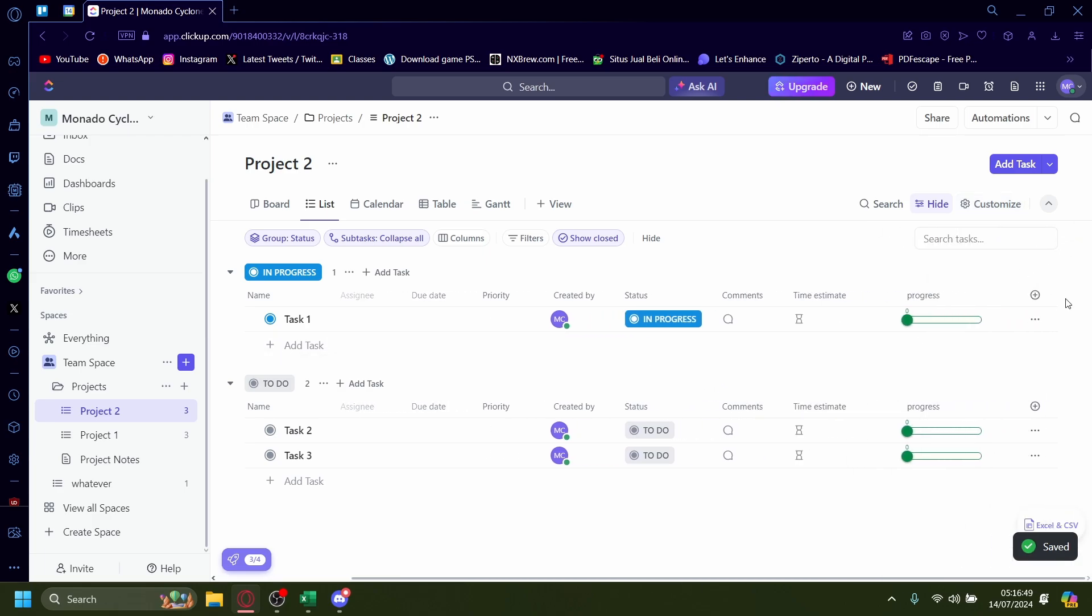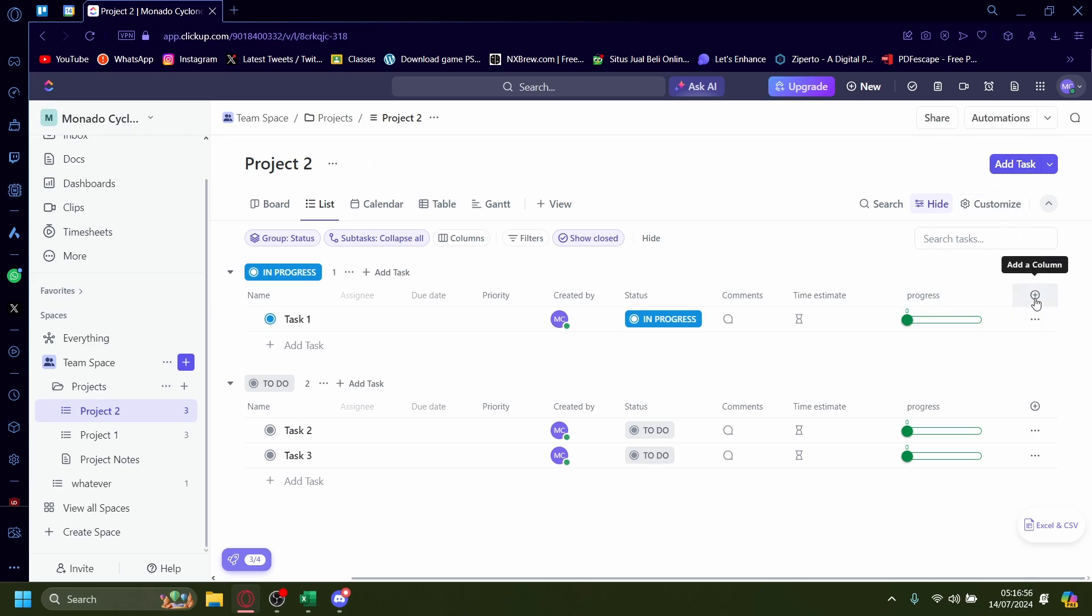You can also add from this add a column around here but sometimes you can add it from customize or you can add it from this plus thing over here. But once you've added this now you can mess around with it.